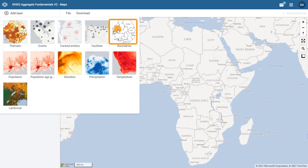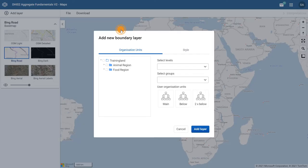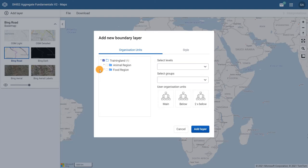In the Organization Units tab of the configuration dialog, navigate to the hierarchy and tick the box next to Training Land to select the whole country.